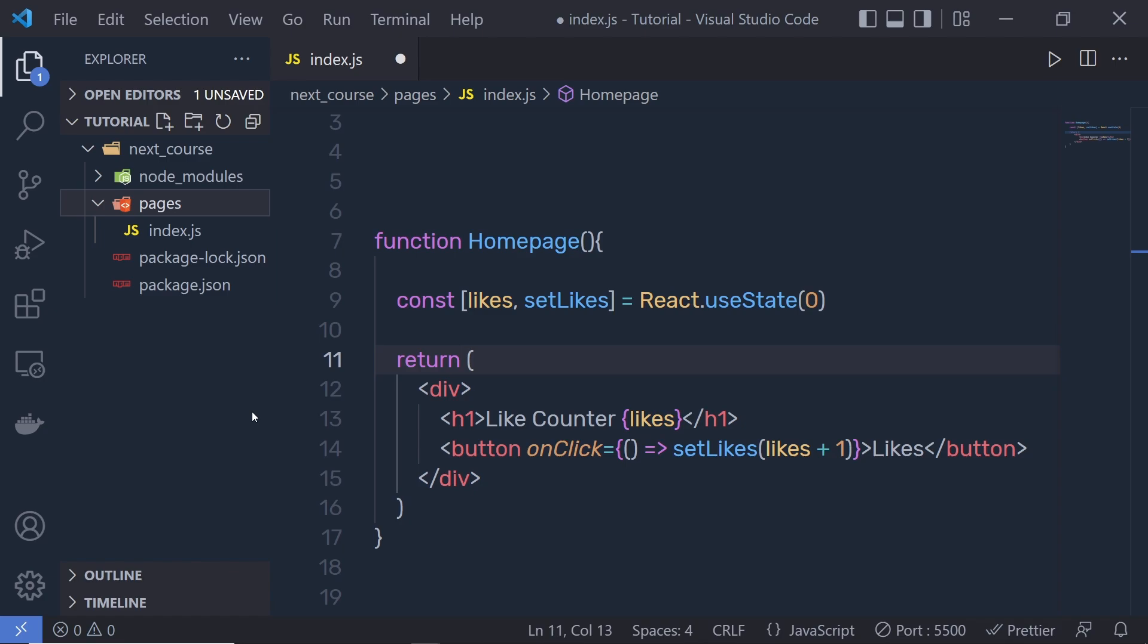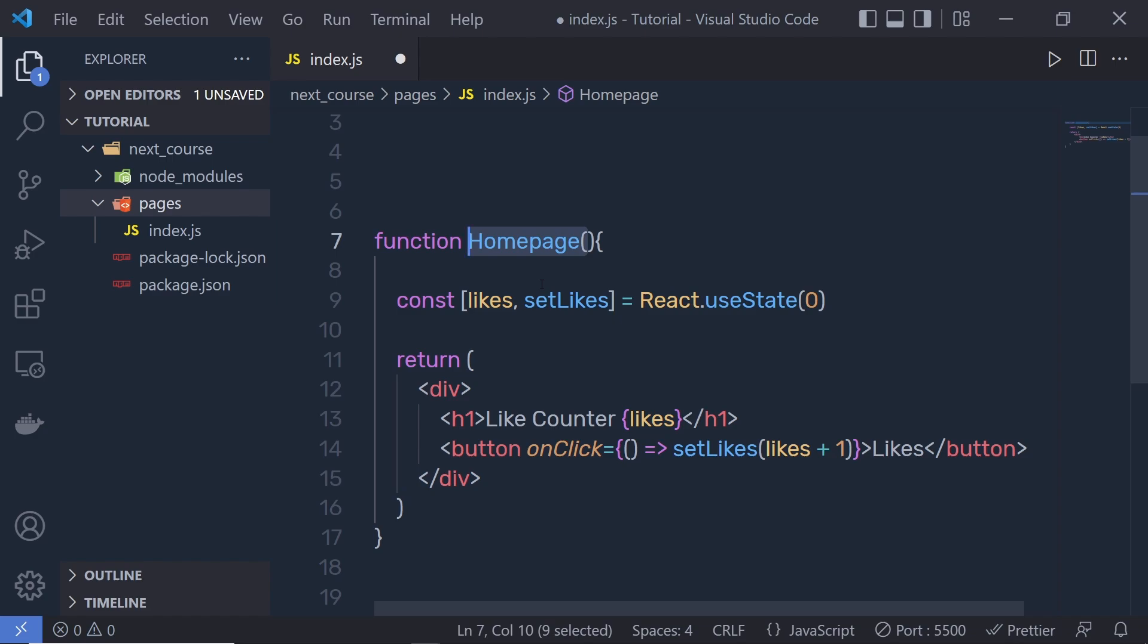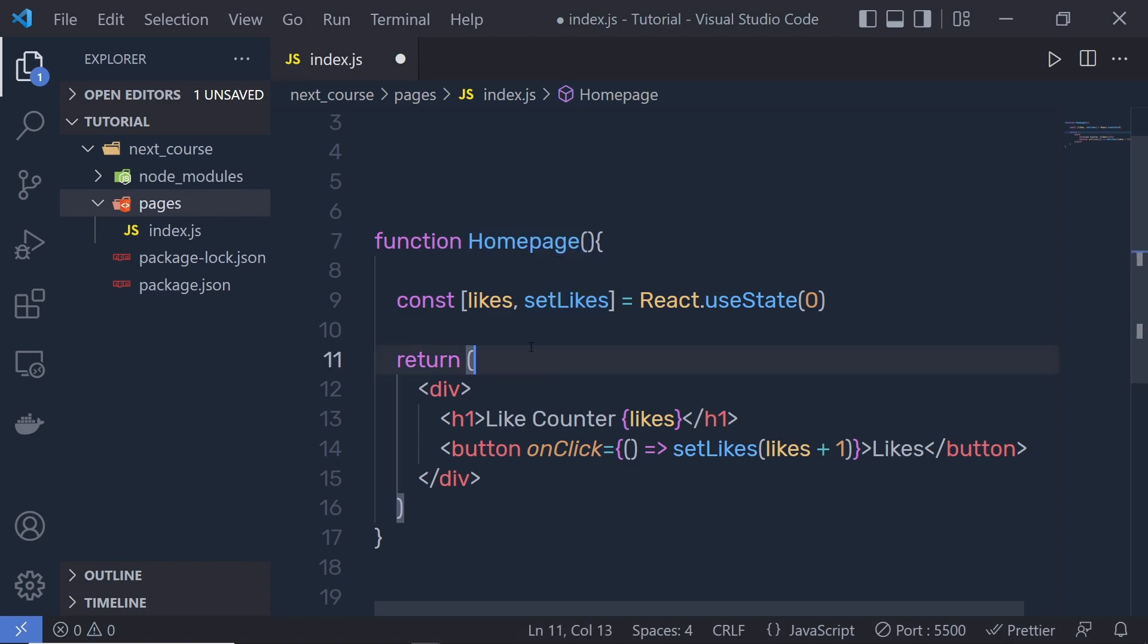Because Next.js uses the Pages folder as a route path, we need to put all component files inside the Pages folder. Later, we'll look at how to use this Pages folder in more detail. You also have to add a default export to your main React component to help Next.js distinguish which component to render as the main component of this page.